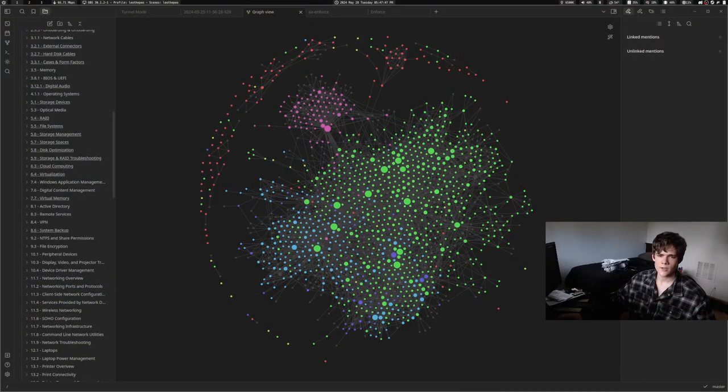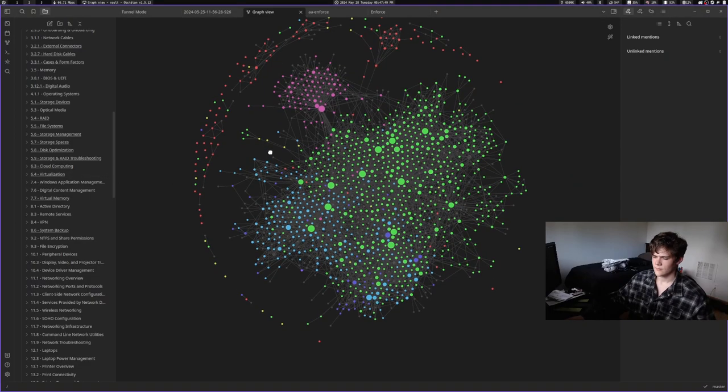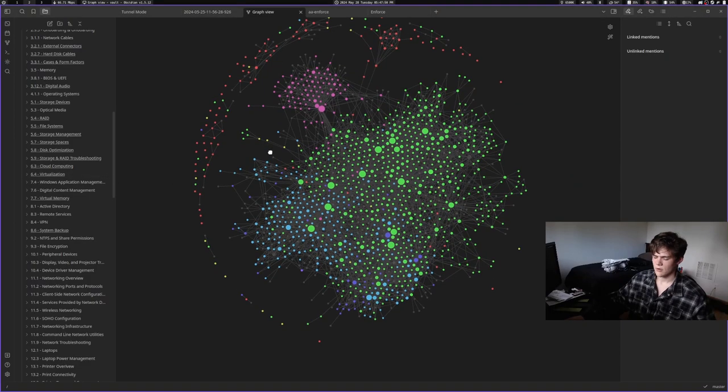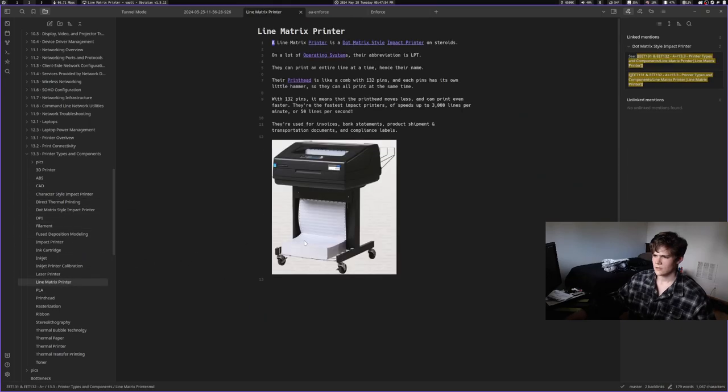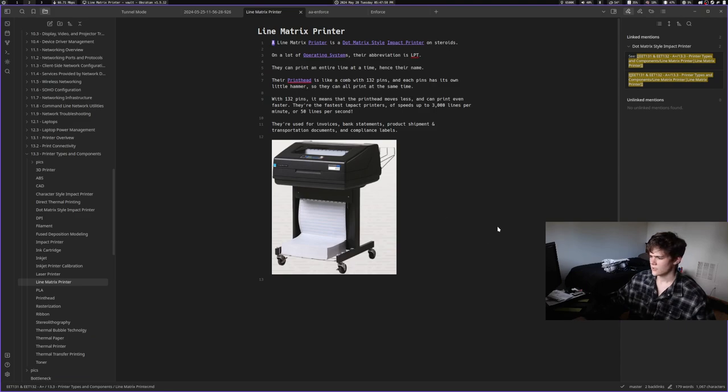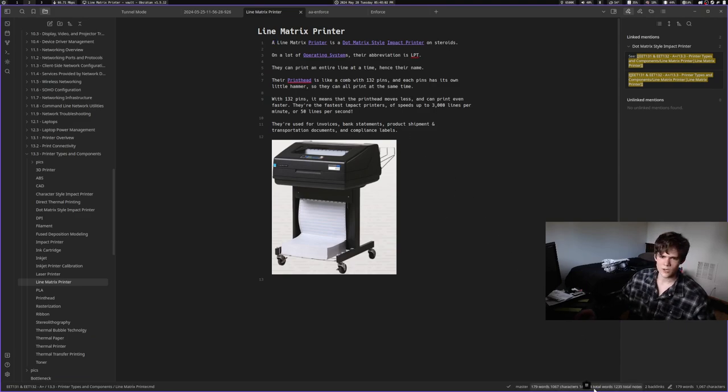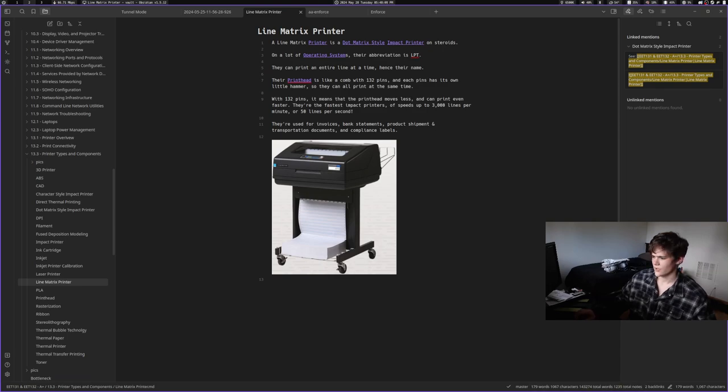Check out Obsidian. Yeah, Obsidian's going well. I recently just installed this new plugin that shows the total words in the vault in the corner. And it also shows the total notes in the corner, which I think is cool. So I have 1,200 total notes and 143,000 total words.